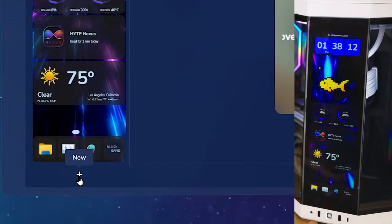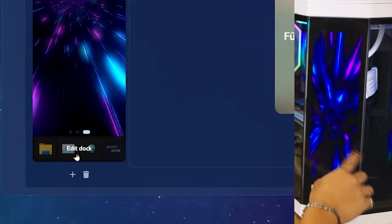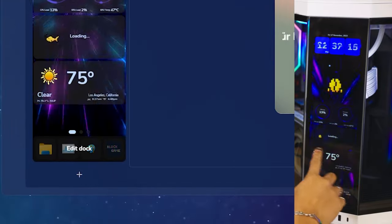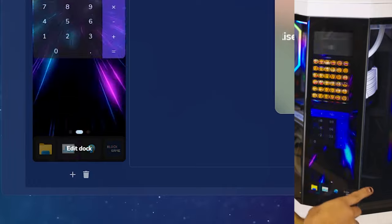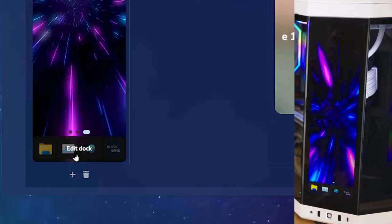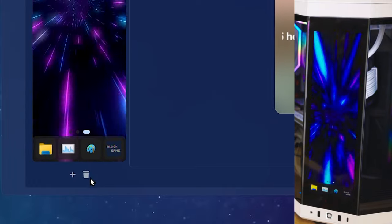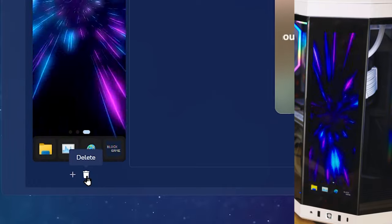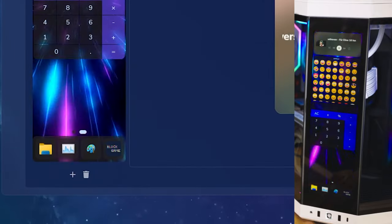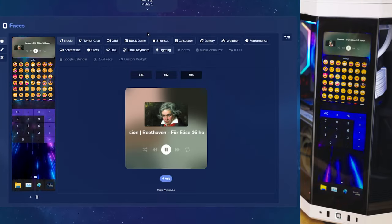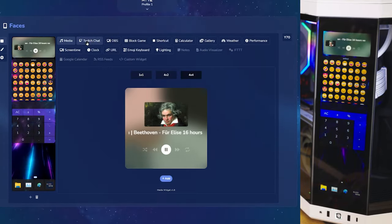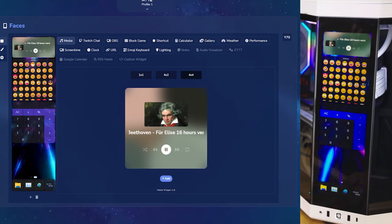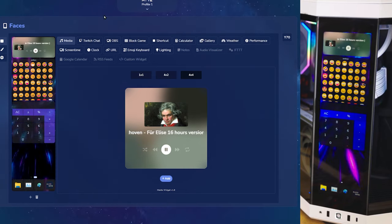You can add pages in the bottom by clicking New. You can see now we have three pages. To delete a page, click Delete. To add widgets, click on them from the top. We'll quickly go through them all.